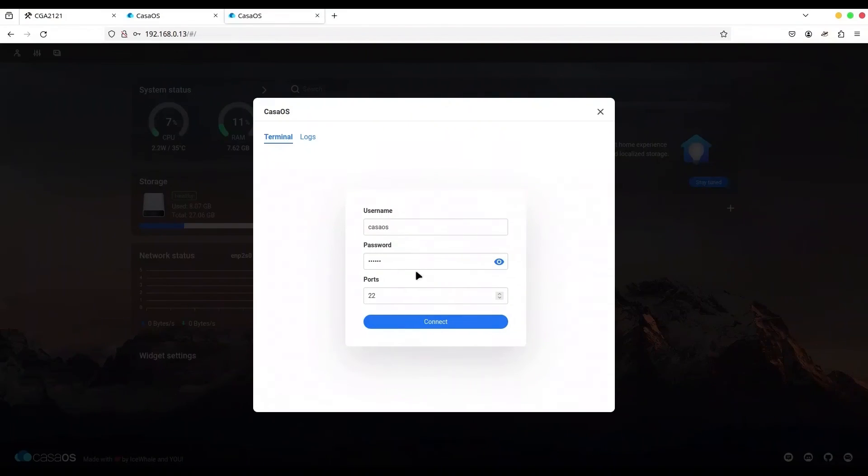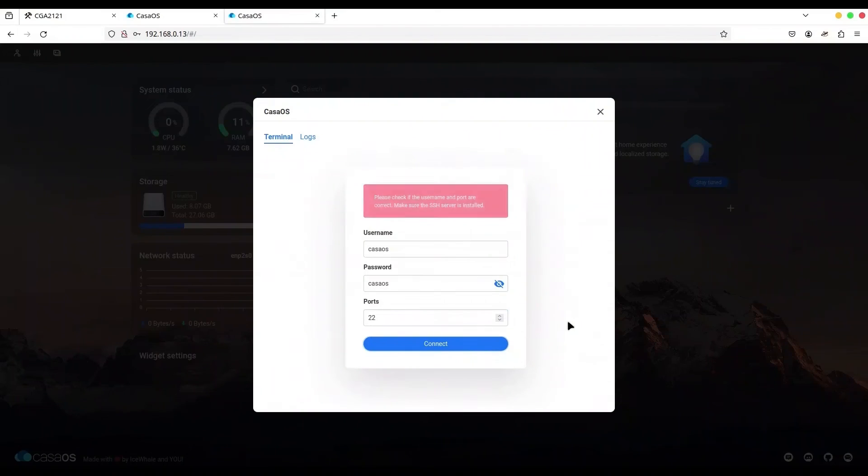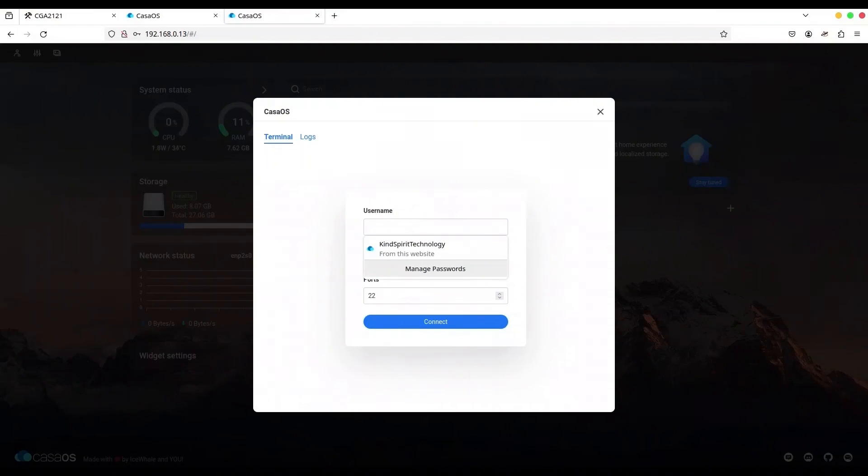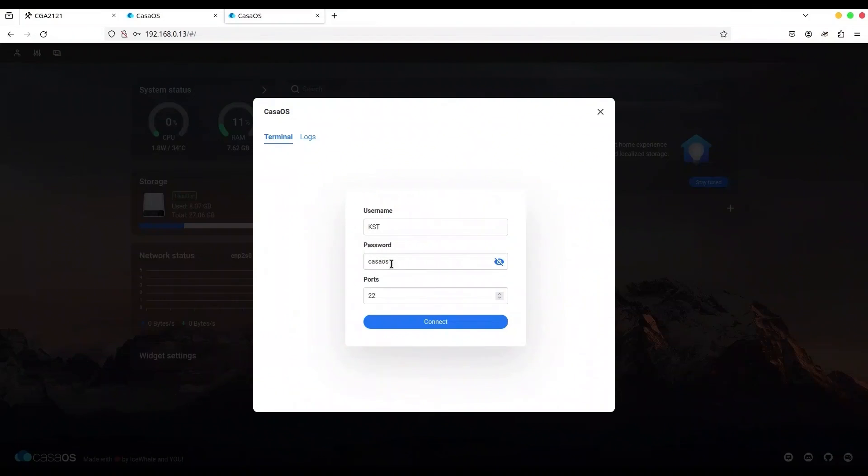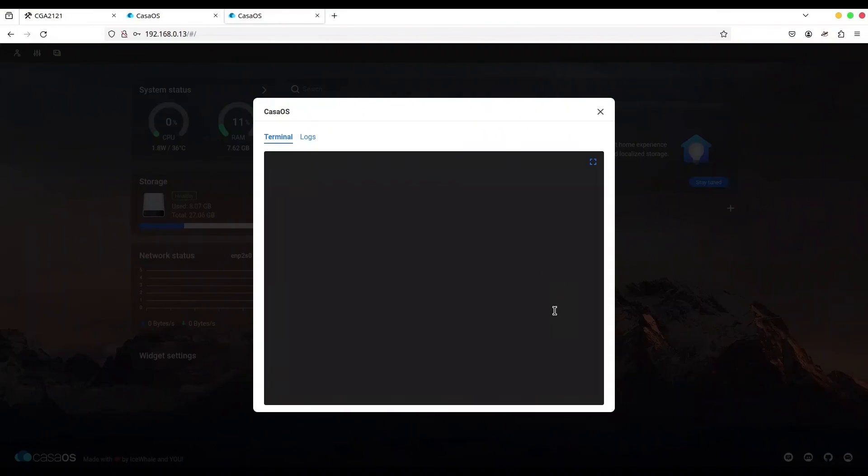And now if we use these credentials. If I click on connect. No, we cannot connect with CasaOS. What we have to do, we have to provide KindSpirit technology. And I have to provide password for KindSpirit technology, 11.98.3. If I connect.